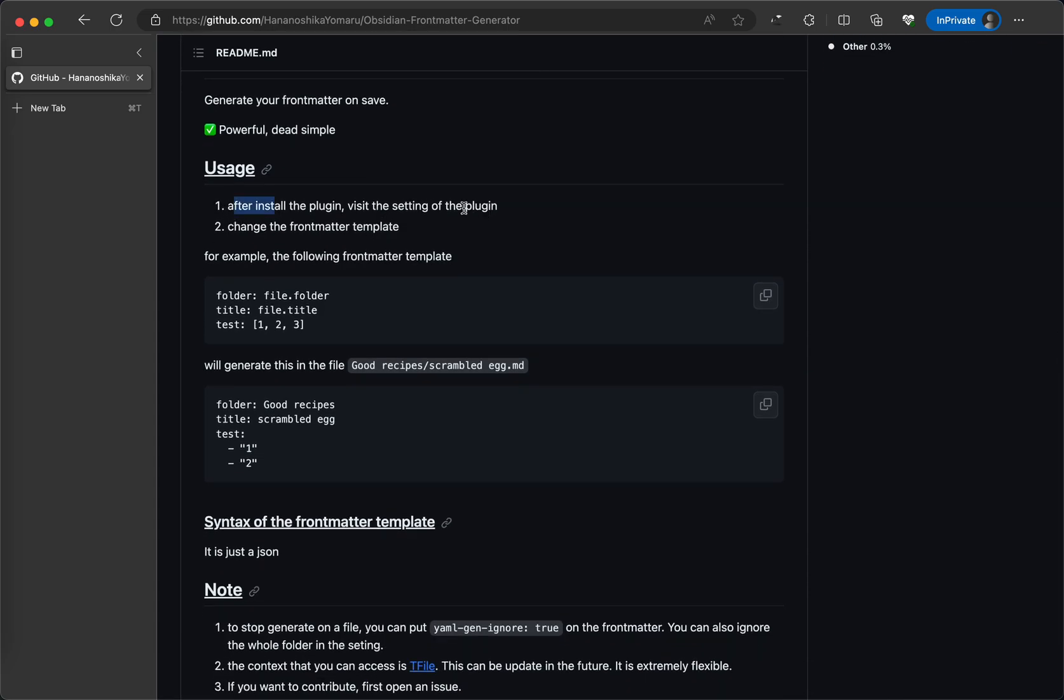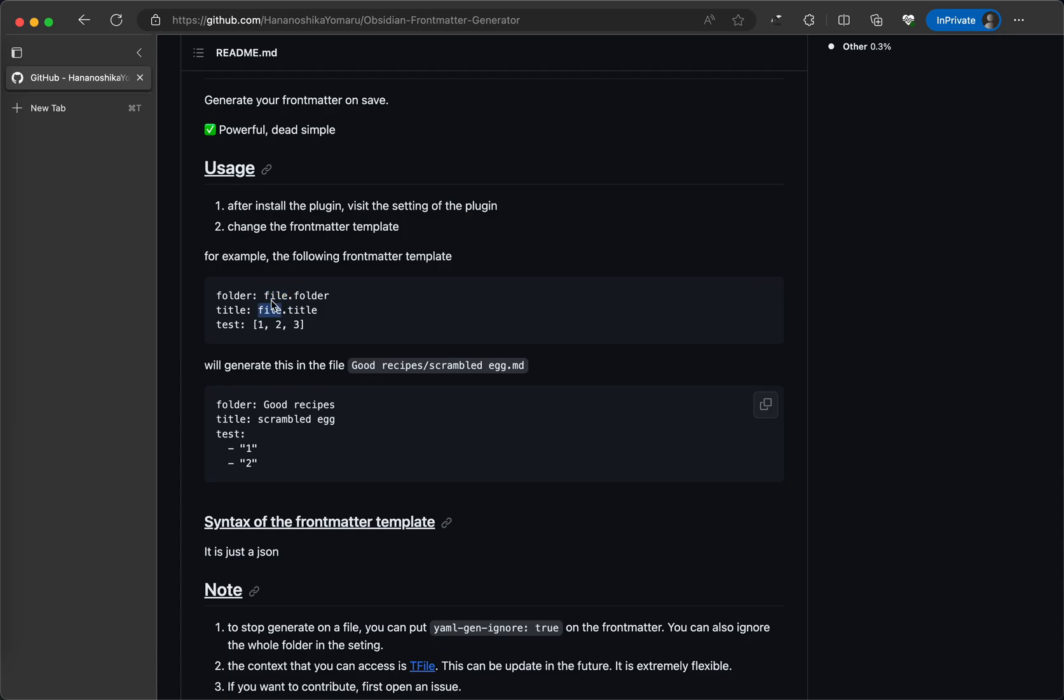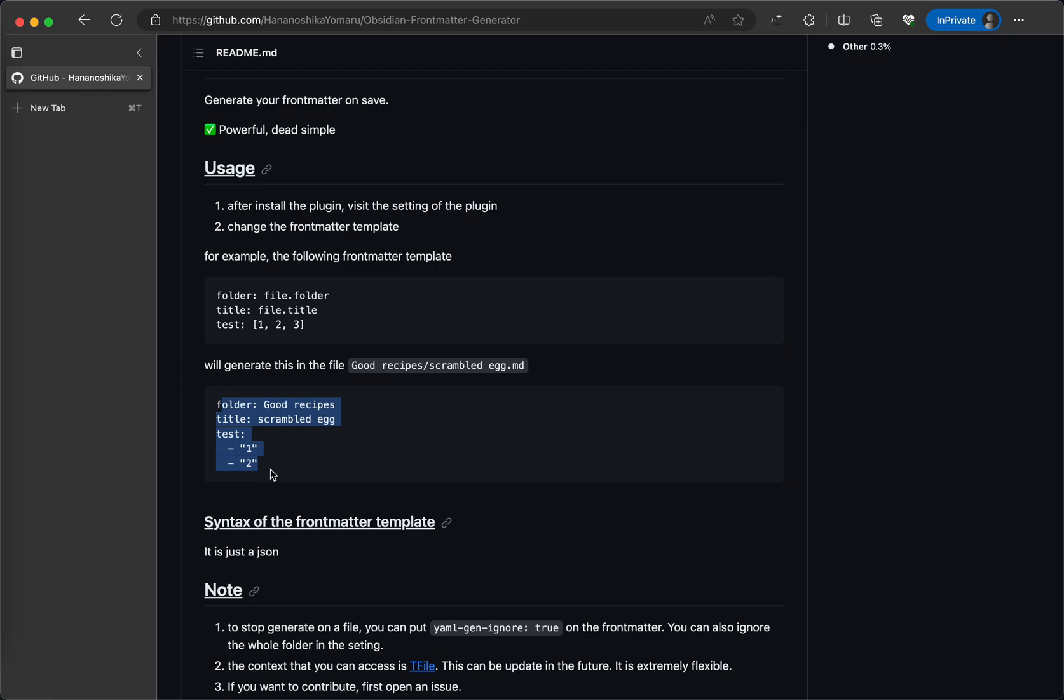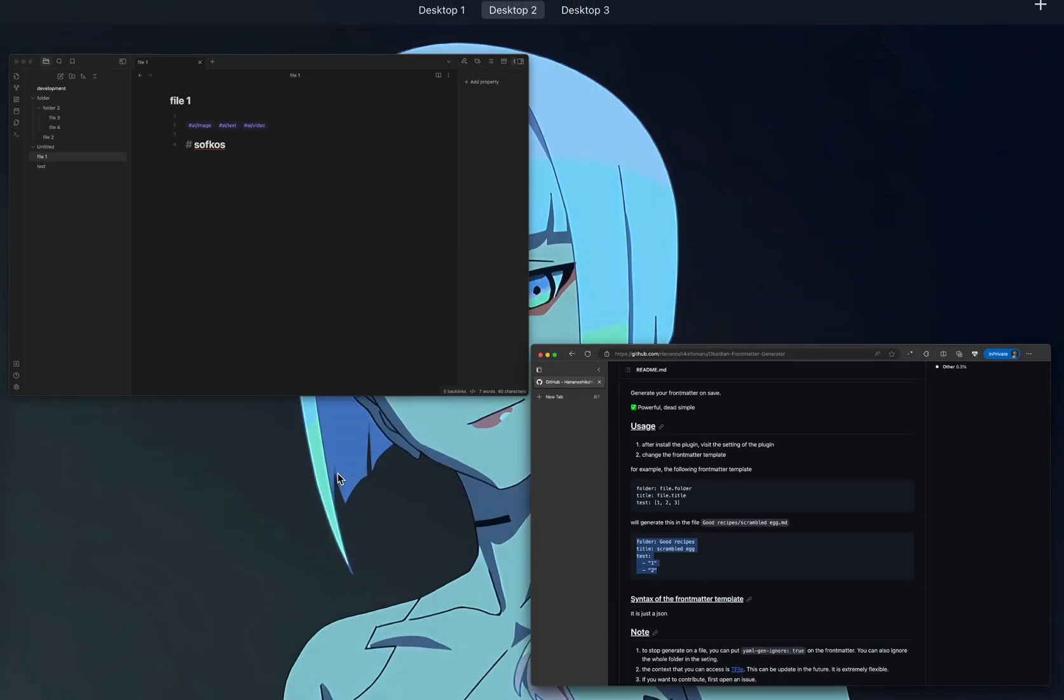After you install the plugin, you change the setting of the plugin and then you basically just type in your frontmatter template and then you can access the file object here. And then when you click save in the file, it will generate this frontmatter in your file.